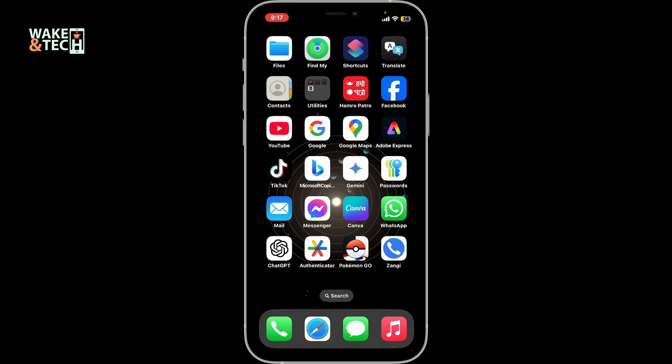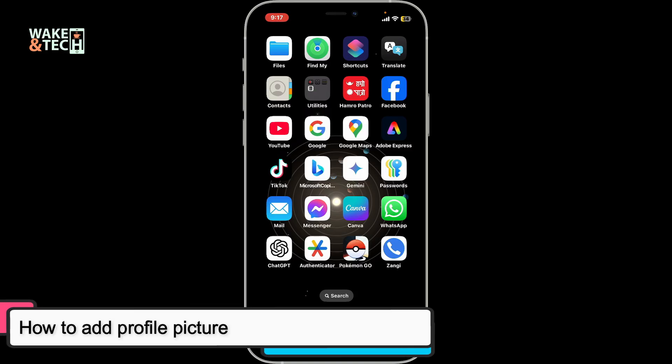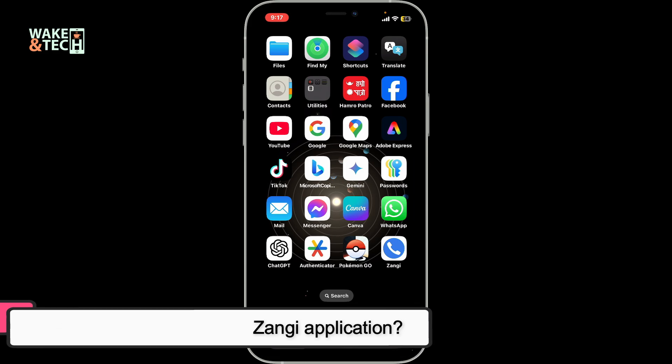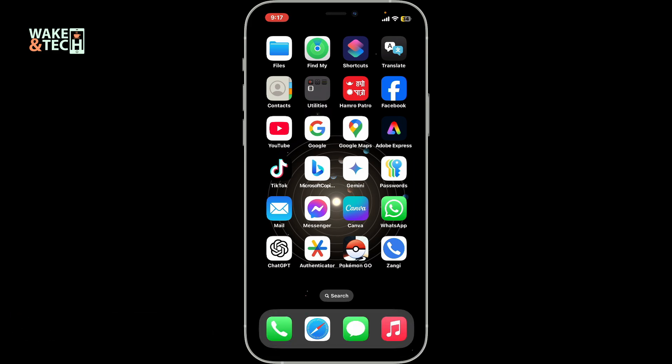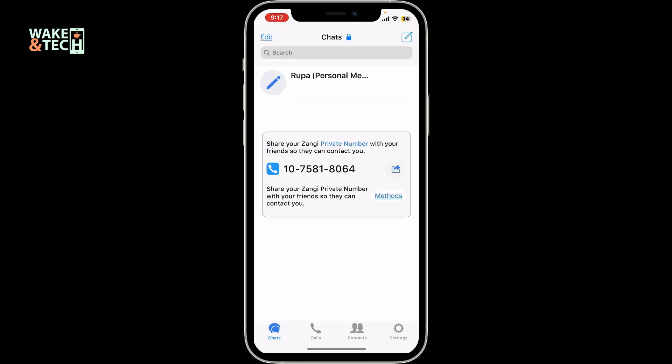In this tutorial, I'm going to show you how to add a profile picture in the Zangy application using your mobile device. To add a profile picture in Zangy, launch and open the Zangy application first, and log into your account.